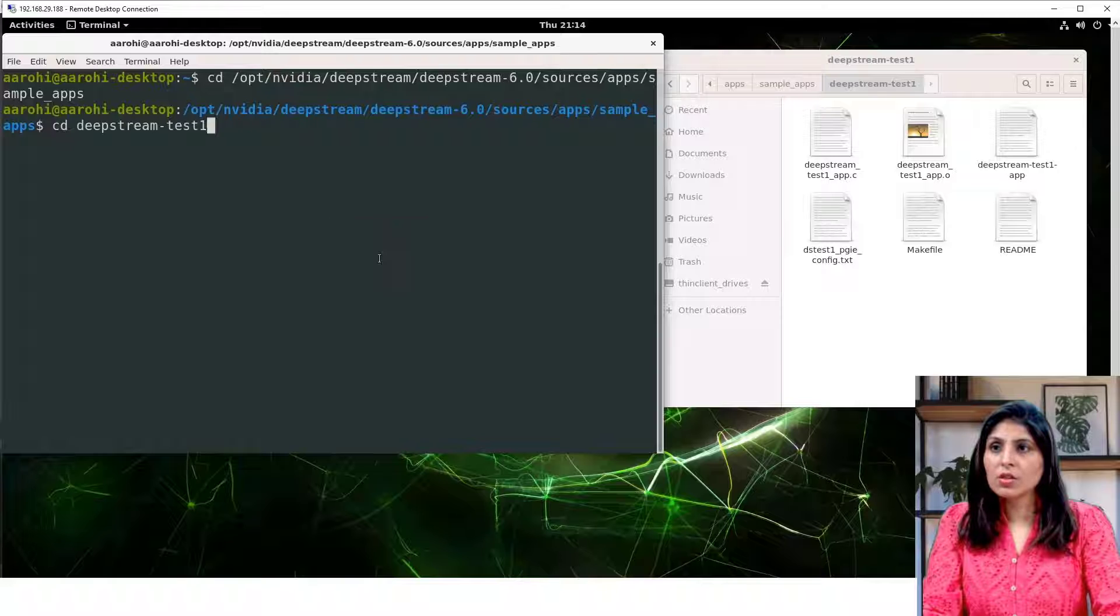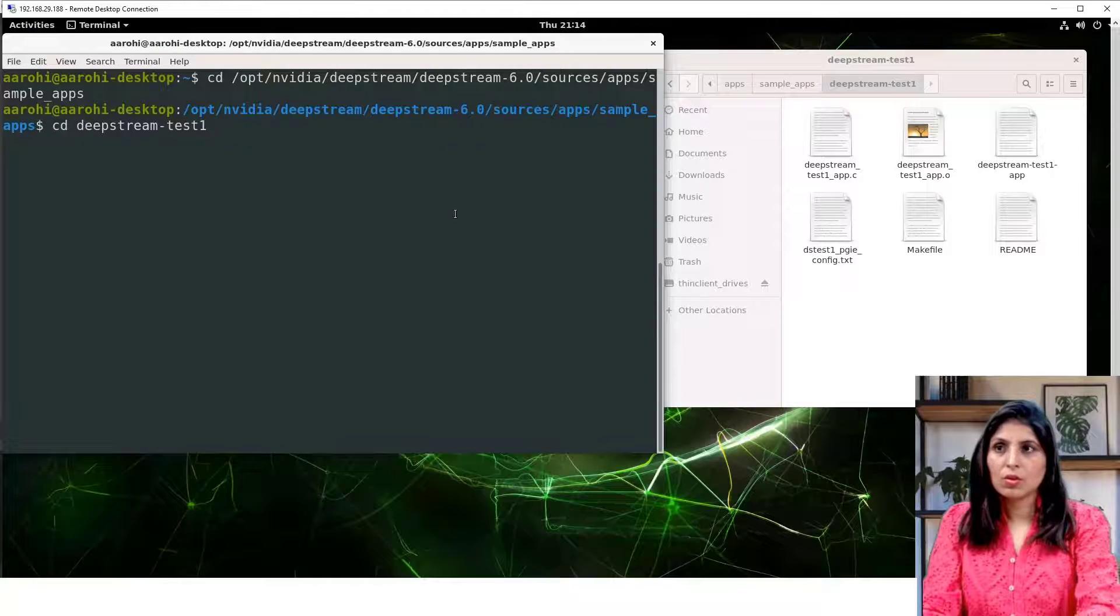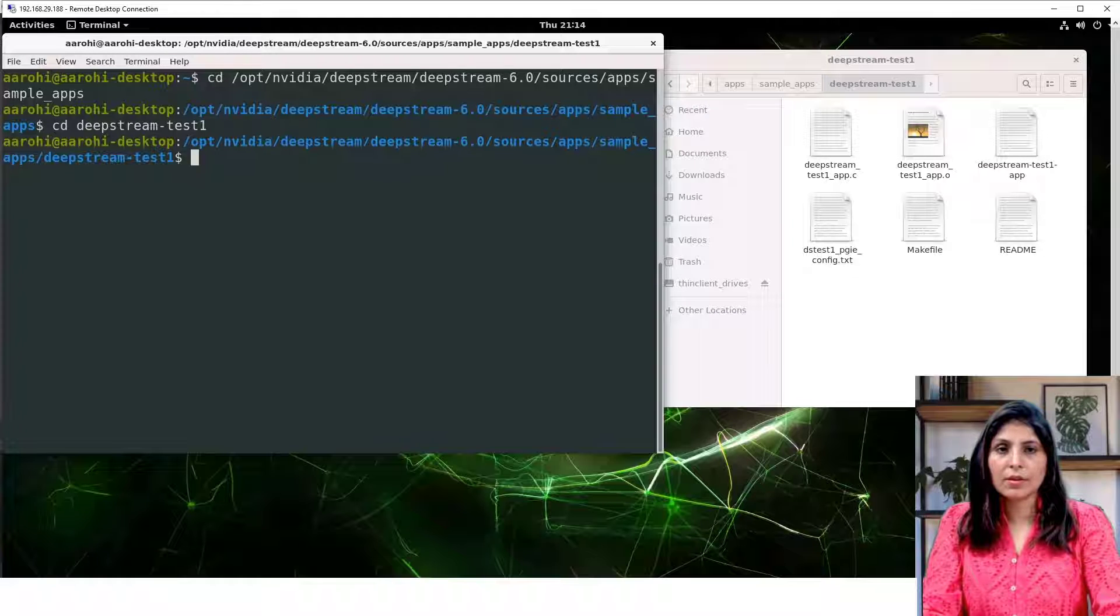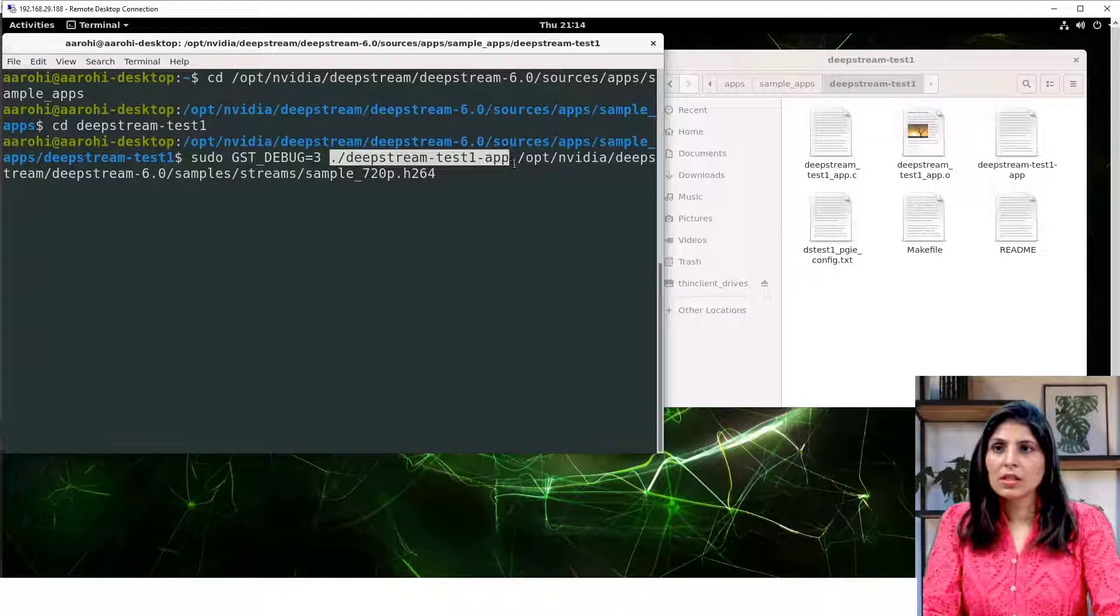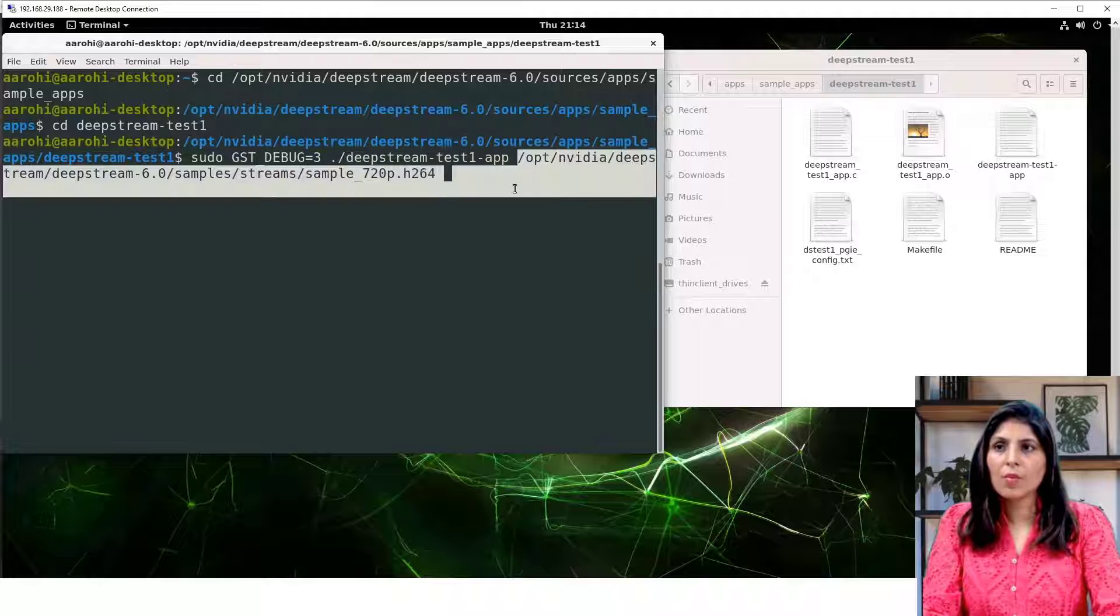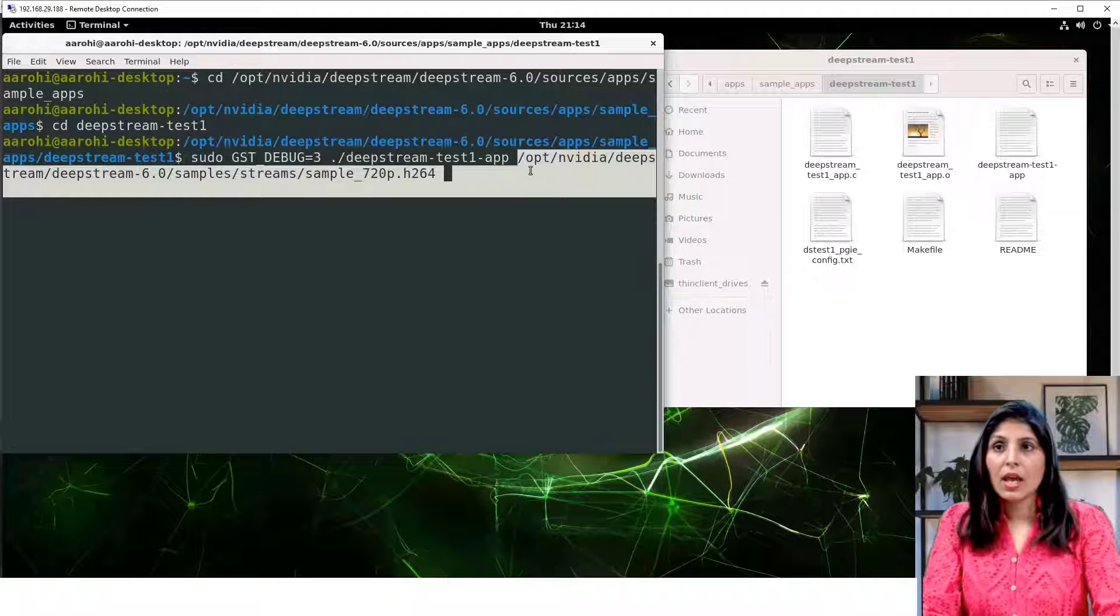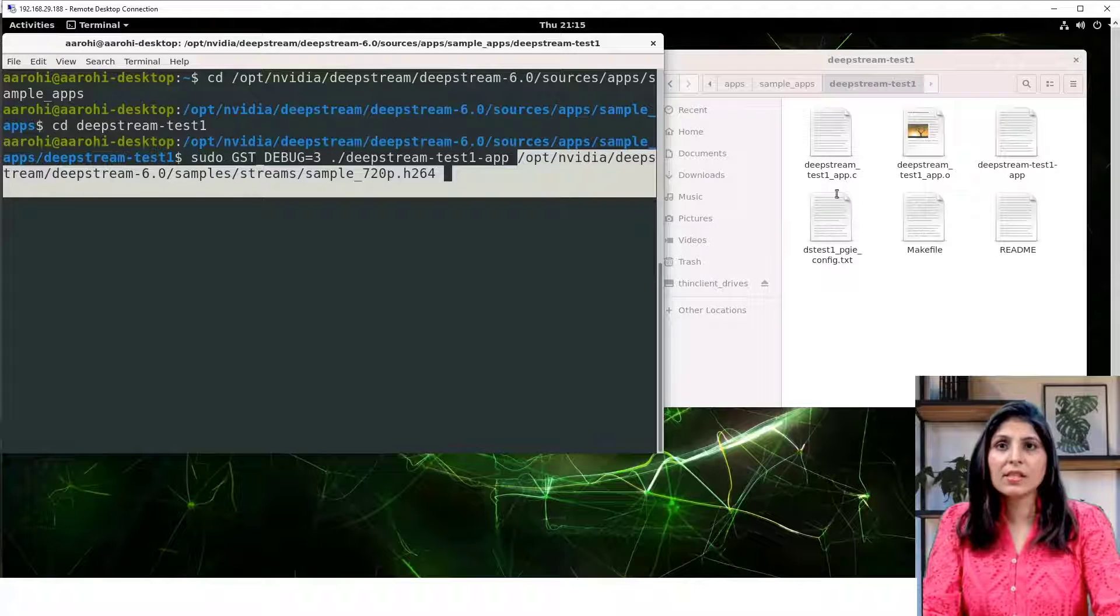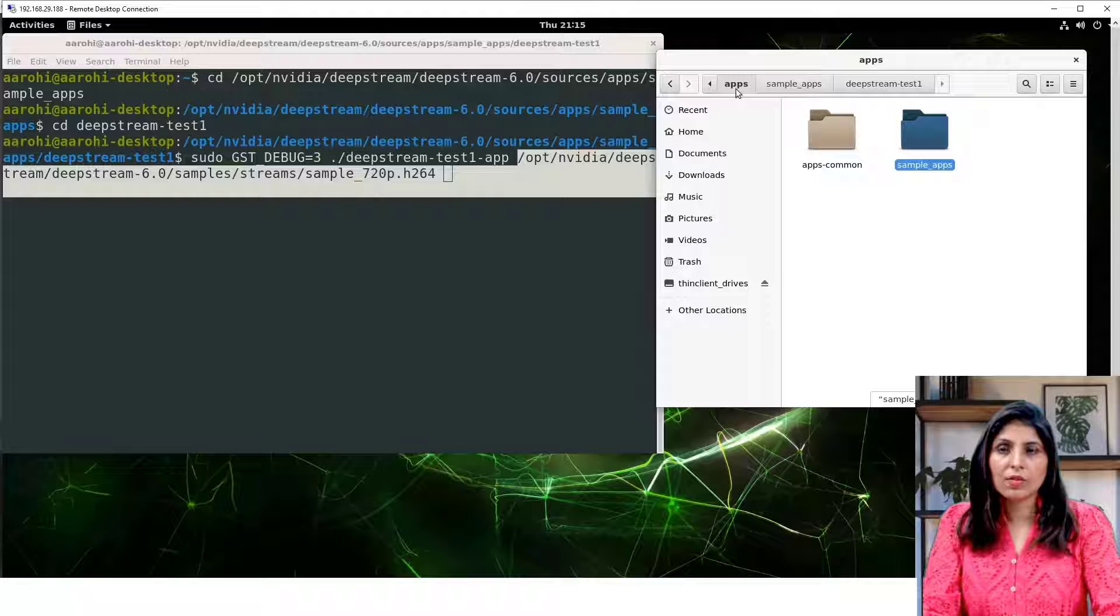Now let's run this application deepstream-test-1. For that we first need to enter in this directory. So that's what we are doing now. We will run this command, and then here we are providing the path of the video on which we want to perform the testing. The path is /opt/nvidia/deepstream/deepstream-6.0/samples and then streams. Let's see where these streams are.